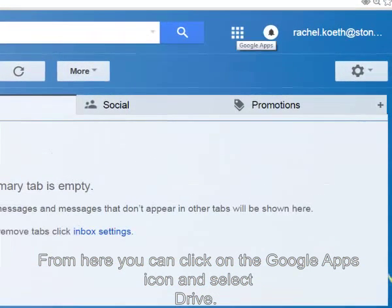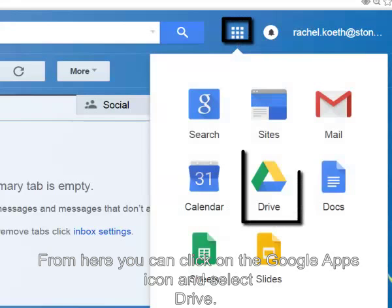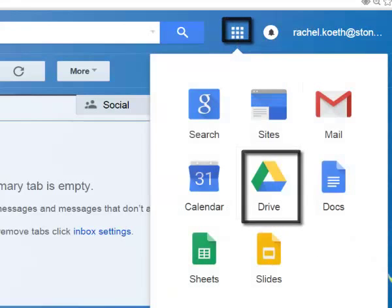From here, you can click on the Google Apps icon and select Drive.